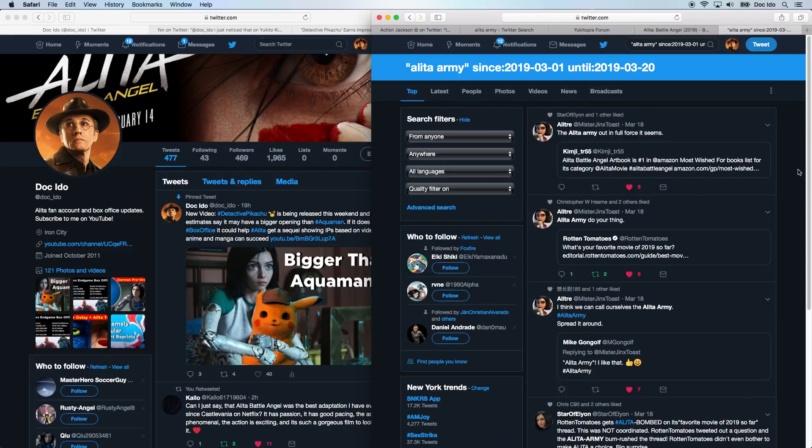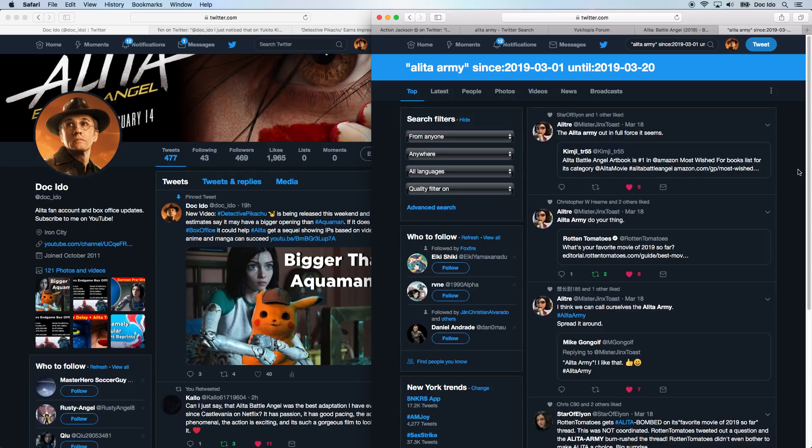Now, while the term Alita Army indicates fighting or violence or anything like that, we are obviously nonviolent. And we don't have to be confrontational either.